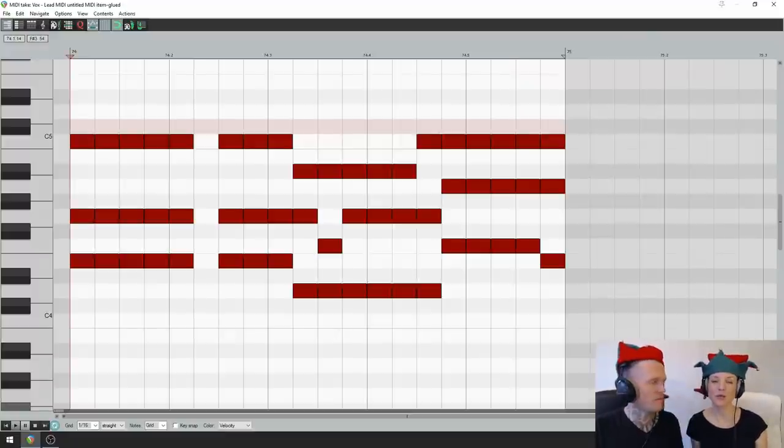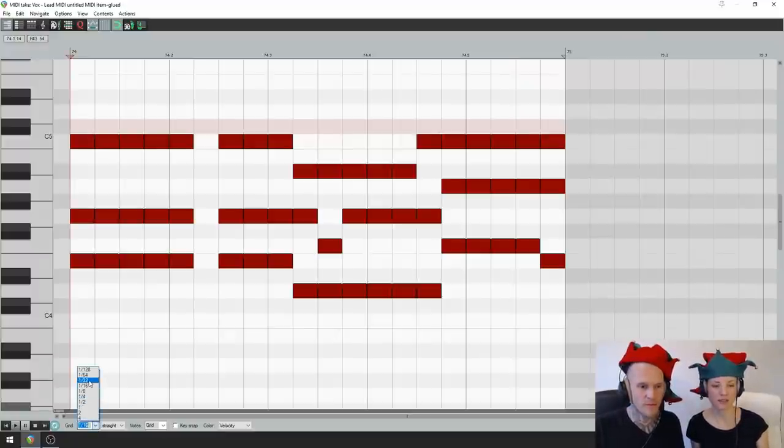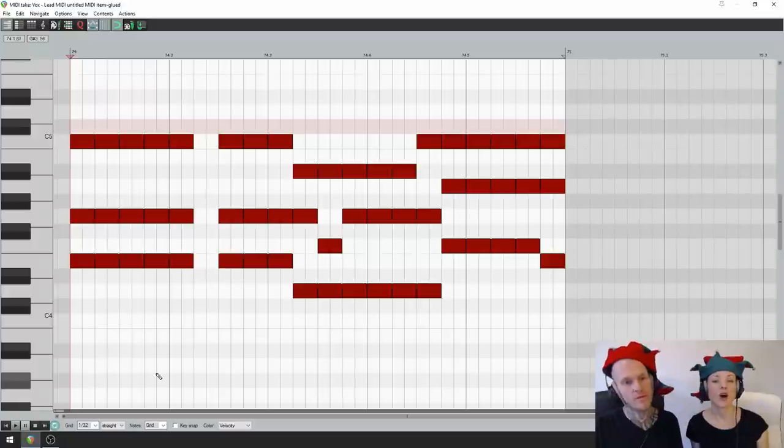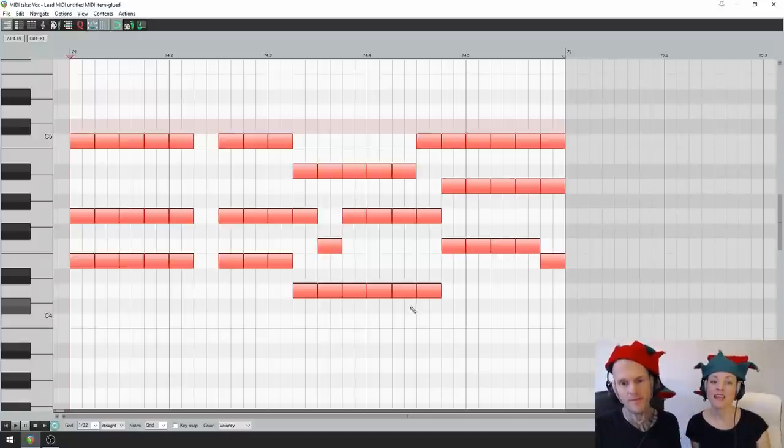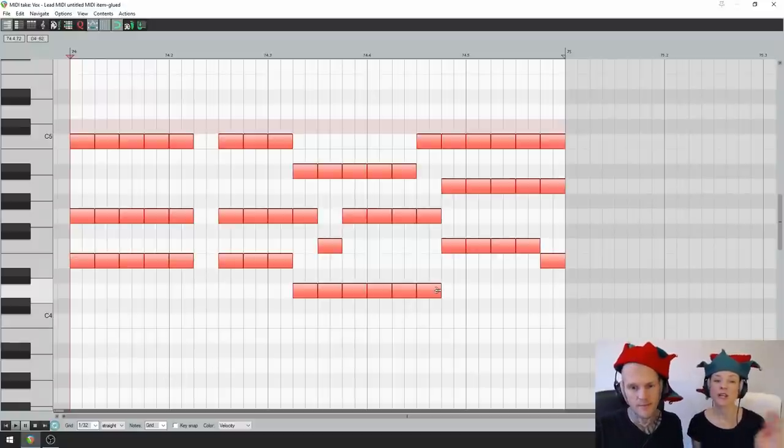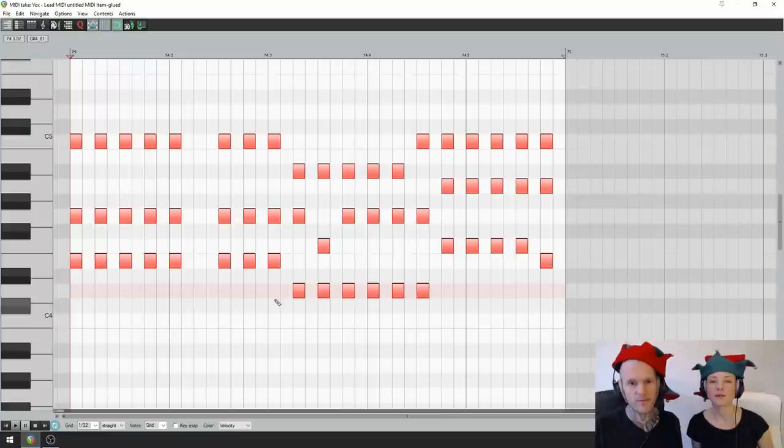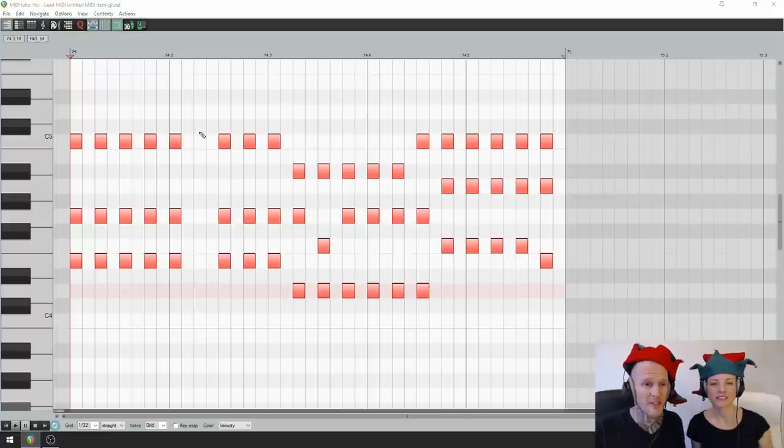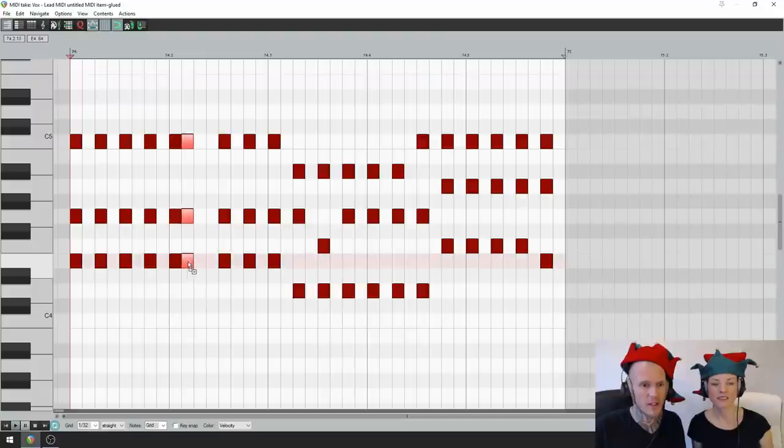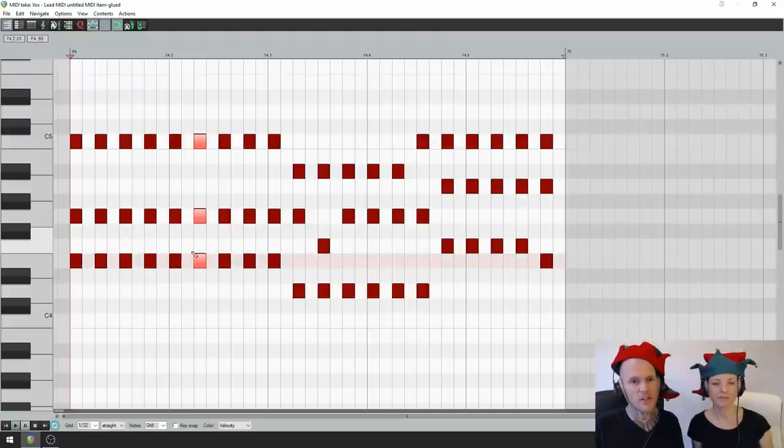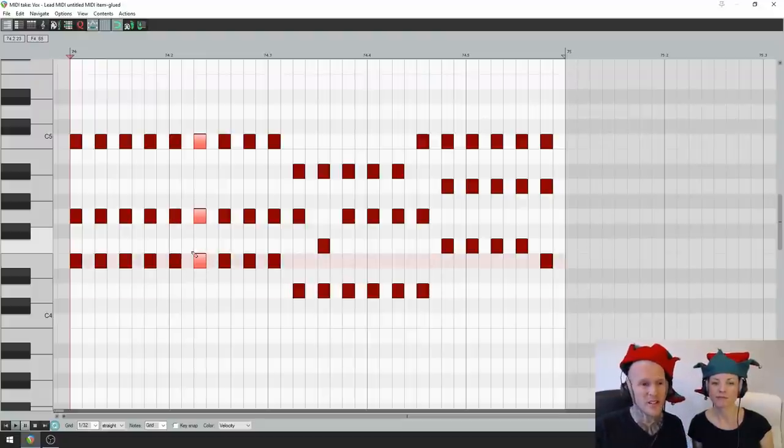Next up, change your grid to 30 second notes. Select all the MIDI, and then shorten everything by a 30 second note. And we have that phrasing over here, which is why there's one missing there. So we're just gonna copy and paste that over so it's nice and consistent. And this is what it sounds like.